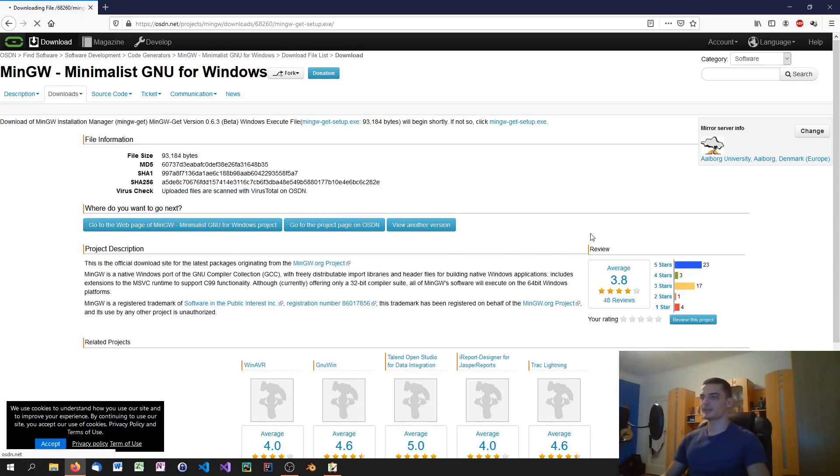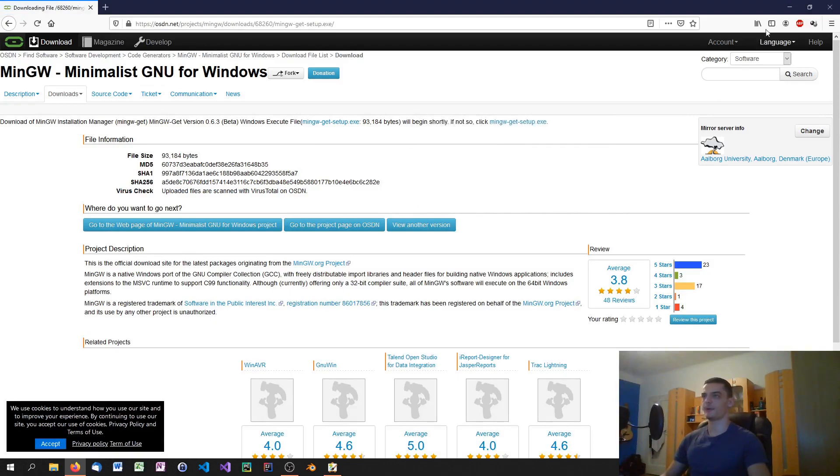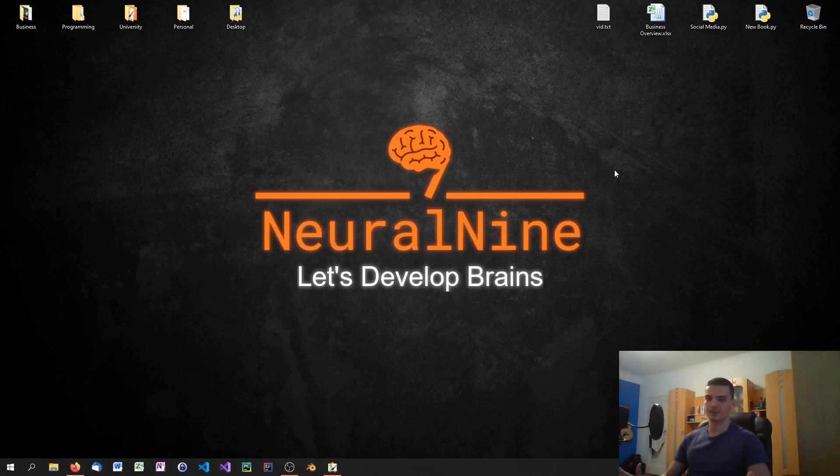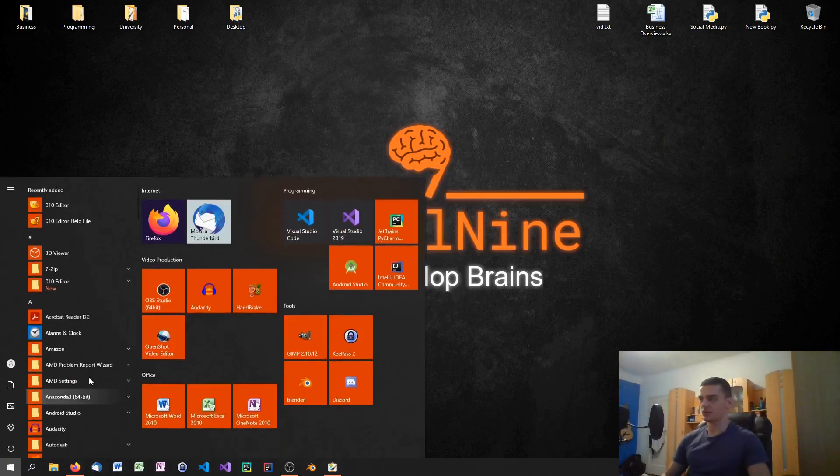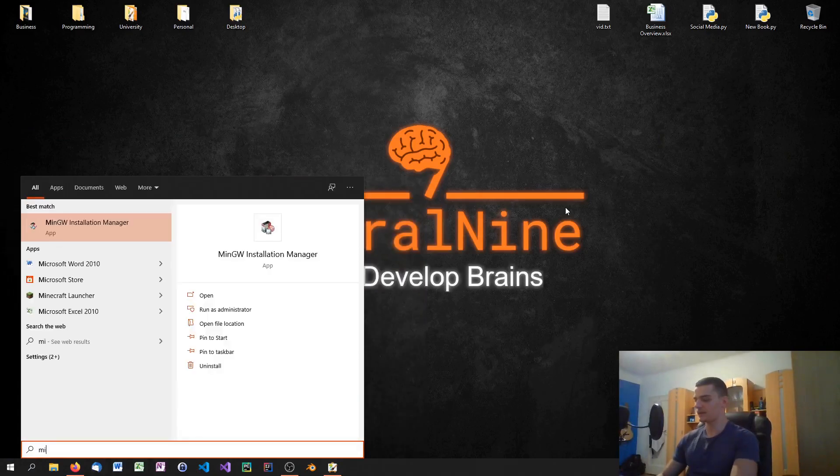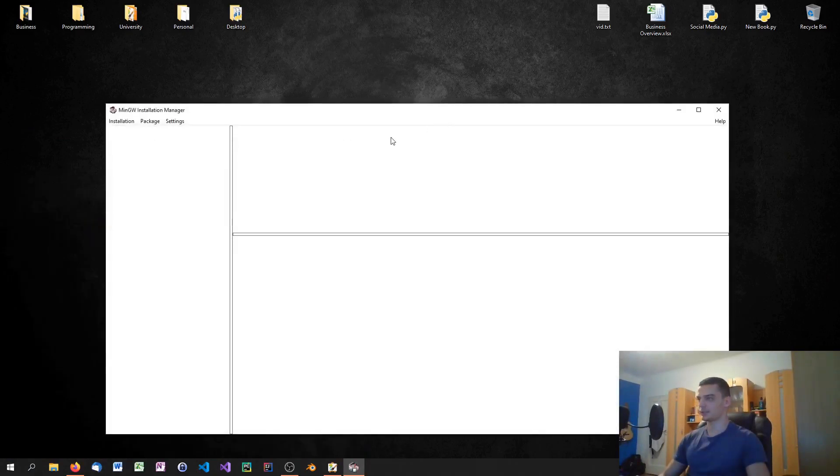I'm not going to run this here because I've already installed this mingw platform but you can save the file, you run it, you install it. The installation process is pretty self-explanatory and once you have that what you do is you open up your start menu and you type mingw then you're going to see the mingw installation manager.